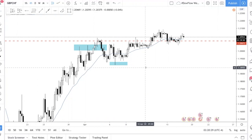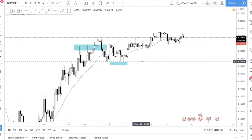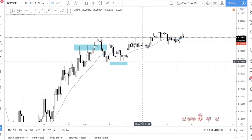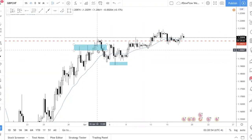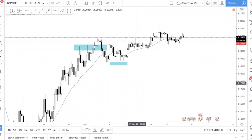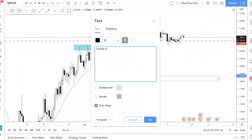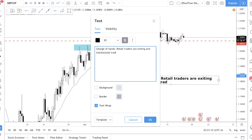How do you actually align yourself on the right side? How do you align their interest with your interest? I think that comes from identifying what I call the 'change of hands' area — where institutions are accumulating their position and retail traders are exiting their position. That's the change of hands: when retail traders are exiting and institutional traders are getting in.